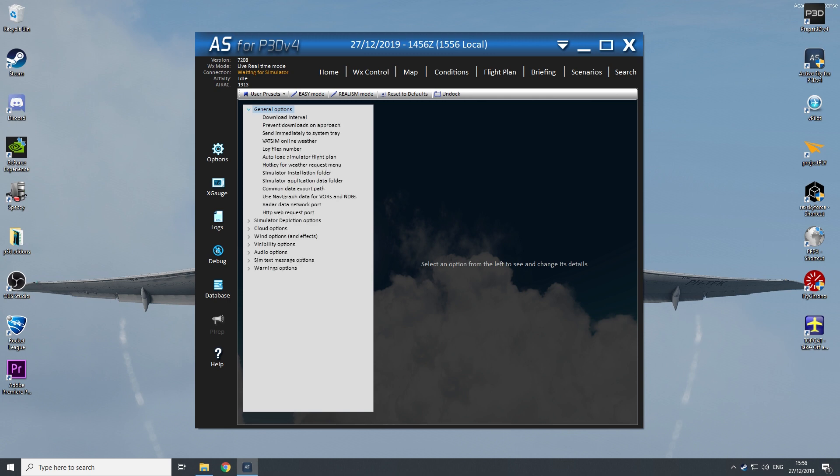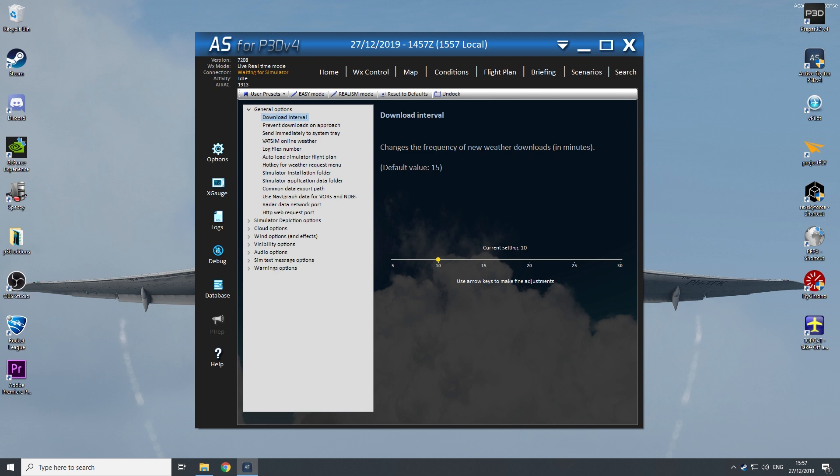So firstly, the general options, I only change the download interval to 10 instead of 15, so to have much more frequently a much quicker new engine of new weather, the latest weather. And the rest is all on default.